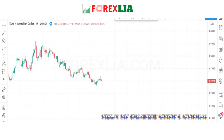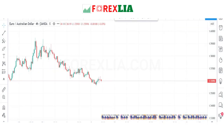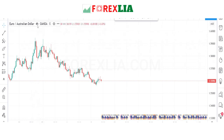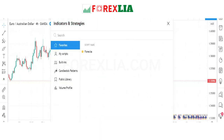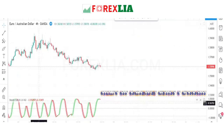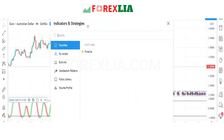First we open EUR/USD on the 4-hour timeframe. For this strategy we need two indicators: first, Stochastic CG with default settings, and second, RSI indicator with default settings.